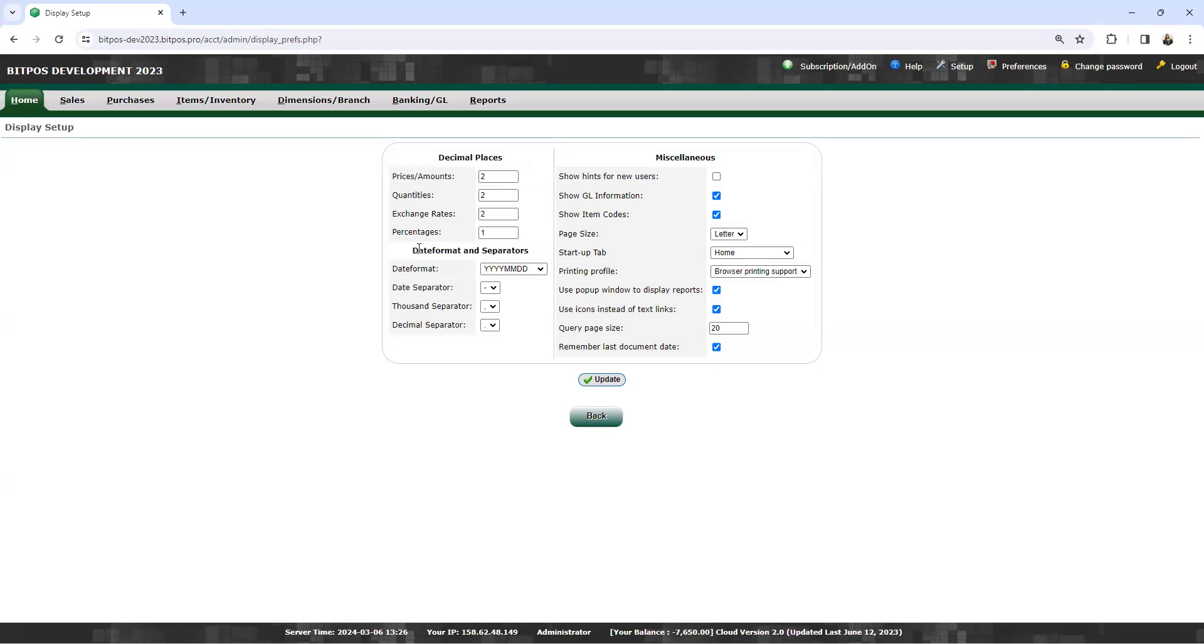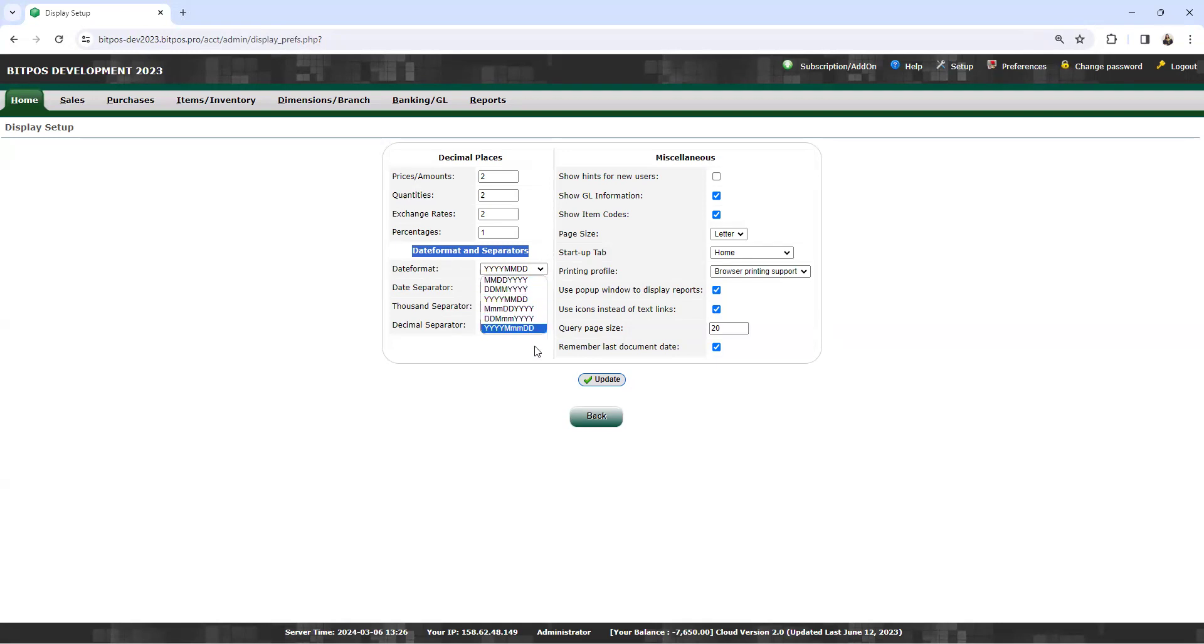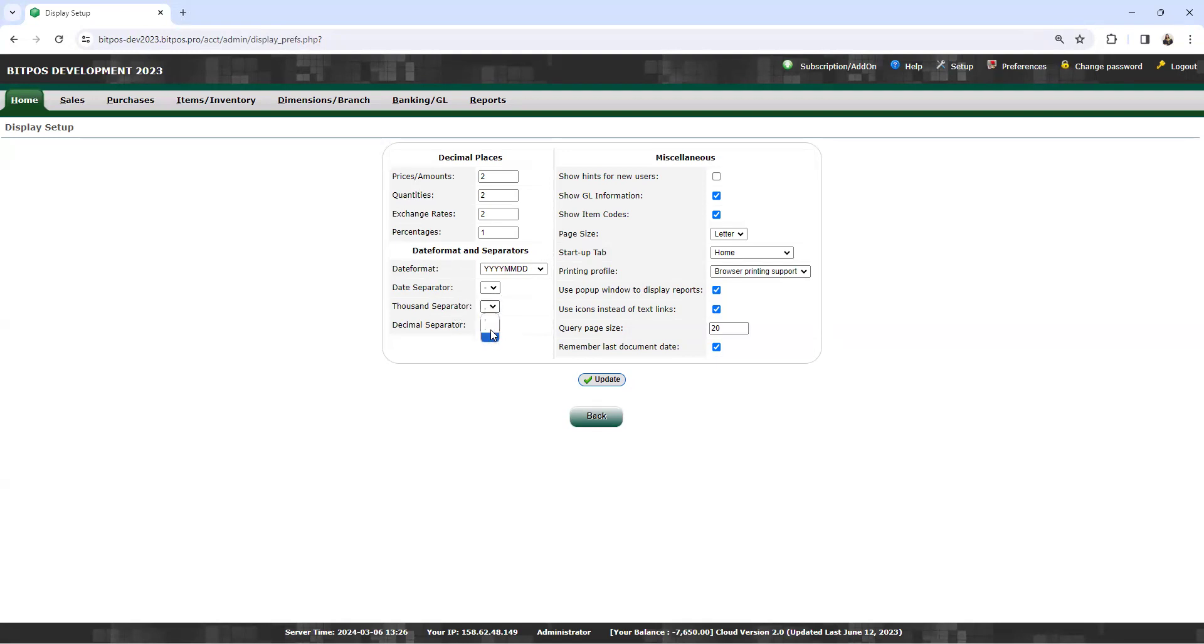Next, the date format separator. There are options for date format. If you want the date format as year, month, day, you can select this option. For the date separator, you can select from their selection. The thousand separator, you can select this option. And the decimal separator, you can select this option.